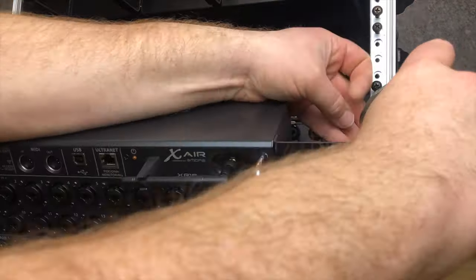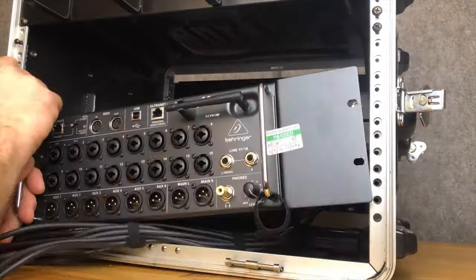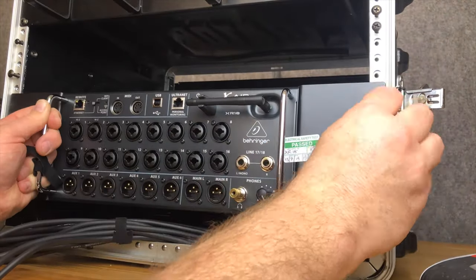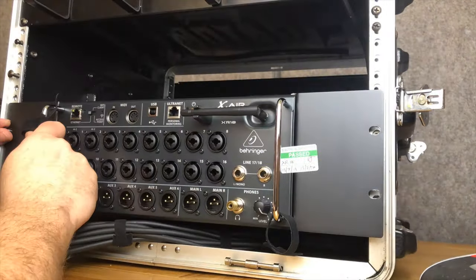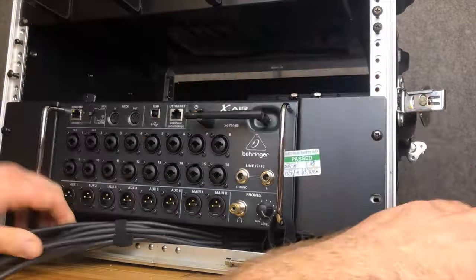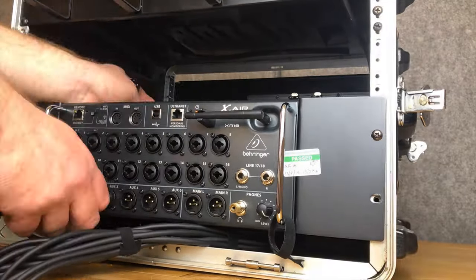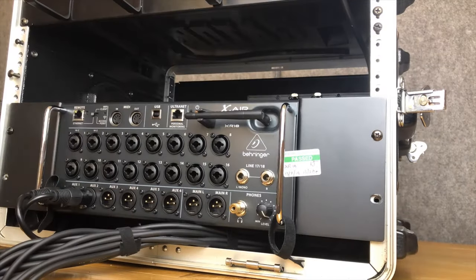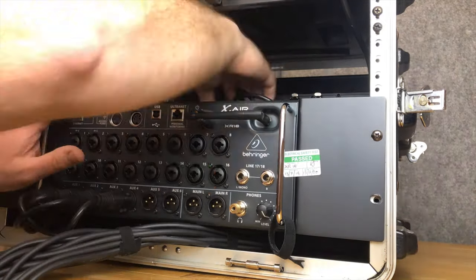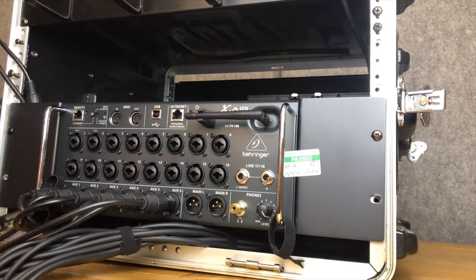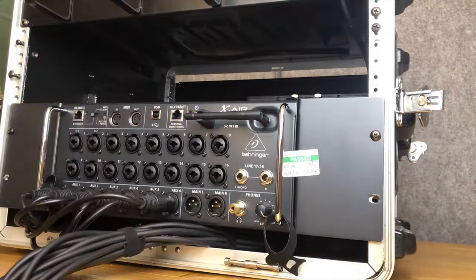And next the XR18 itself. The output cables to the IEM sets, the aux outs, the group of six sockets at the bottom being connected now.